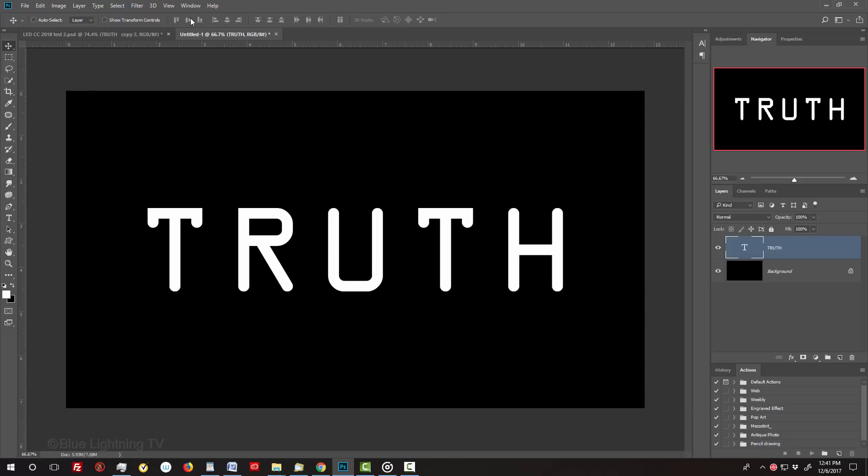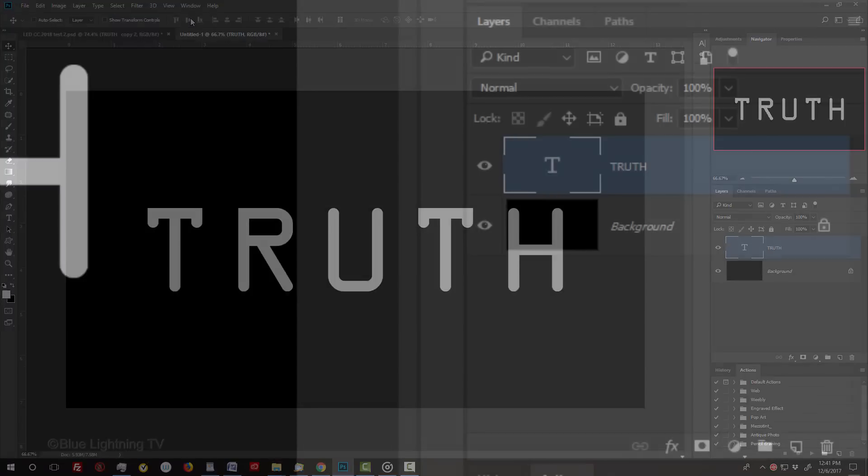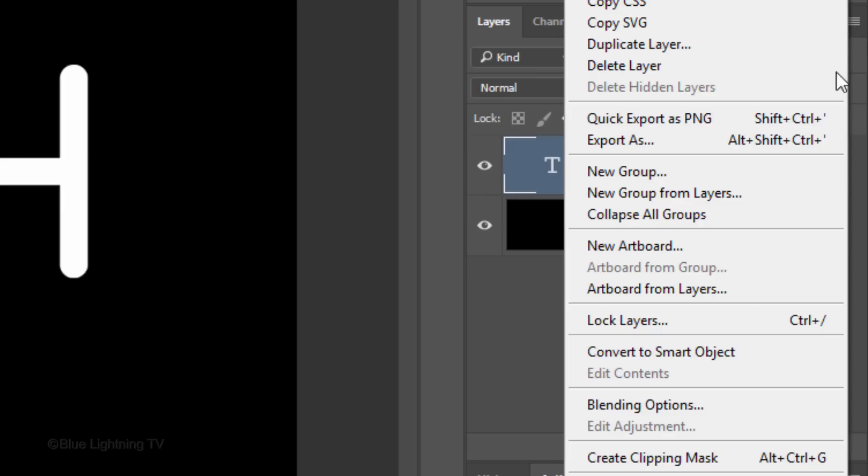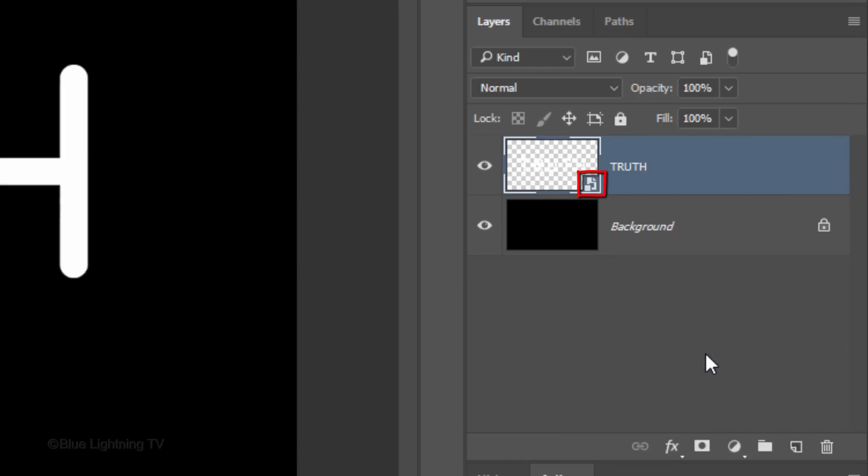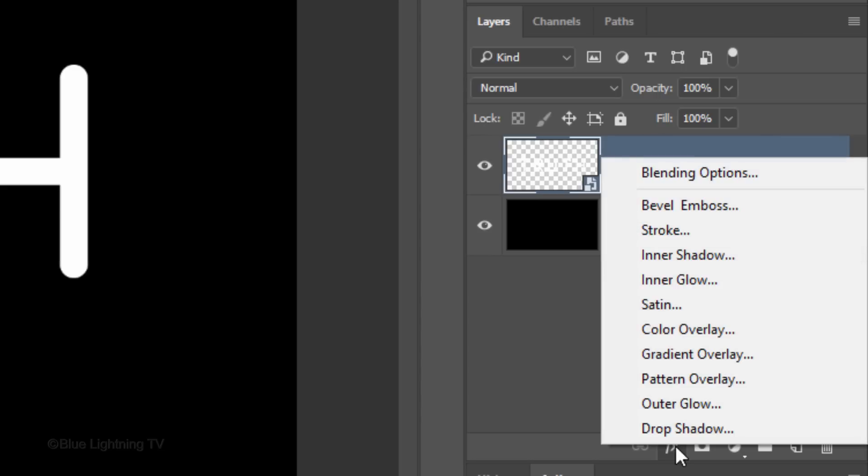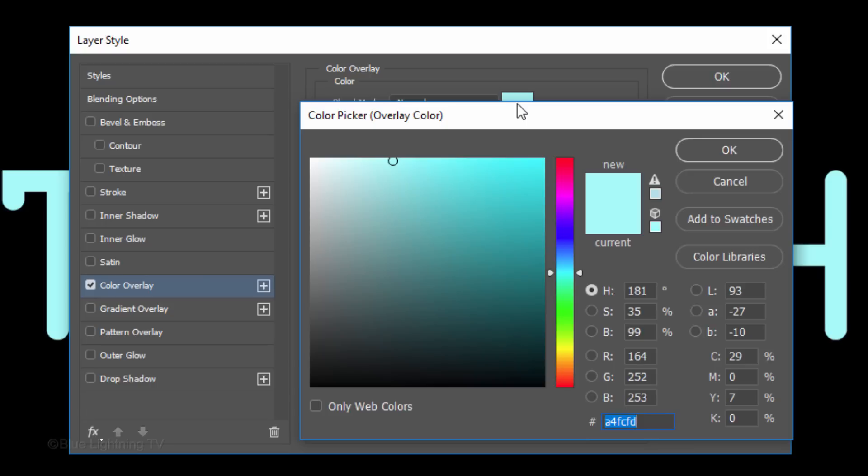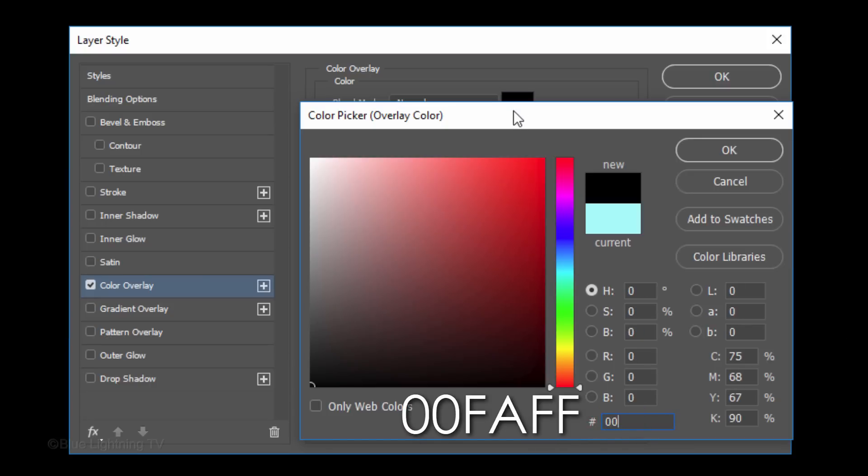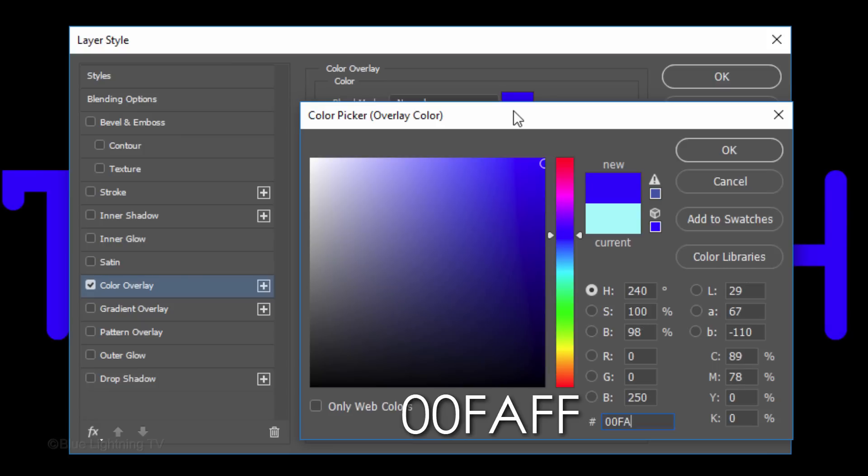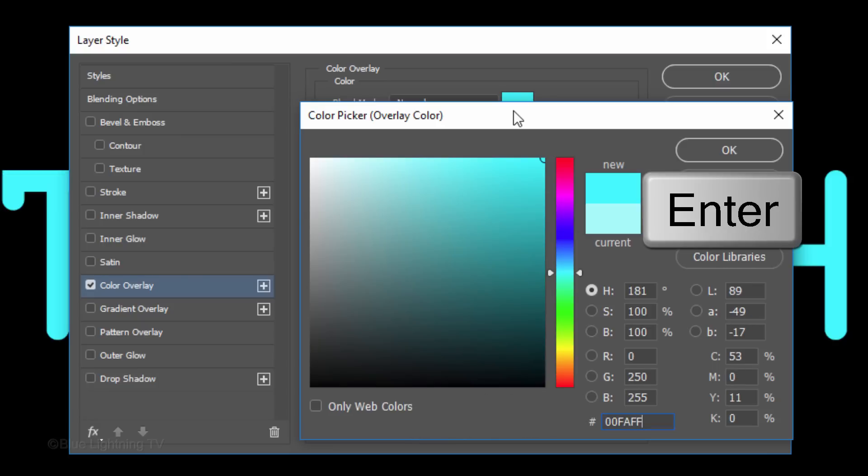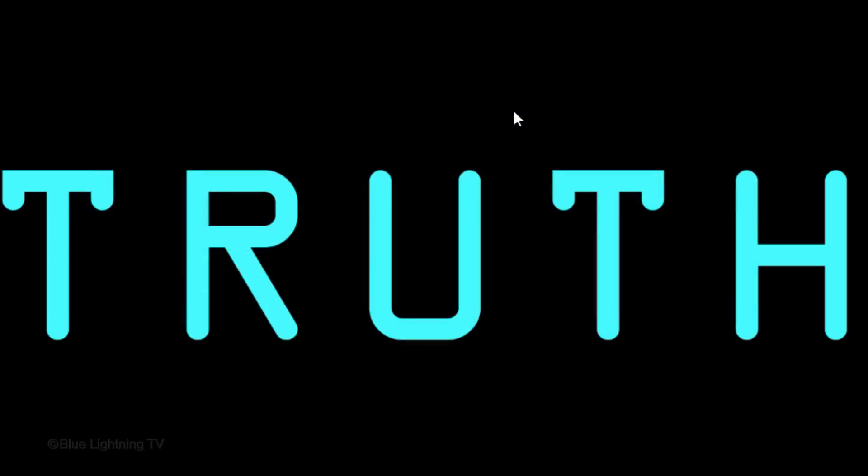We'll convert our text into a Smart Object, so we can modify it non-destructively and replace it with different text without having to redo the effects. To do this, click the icon at the upper right of the Layers panel and click Convert to Smart Object. Click the Fx icon and click Color Overlay. Click the color box to open the color picker. In the hexadecimal field, type in 00FAFF. Then press Enter or Return twice to close both windows.